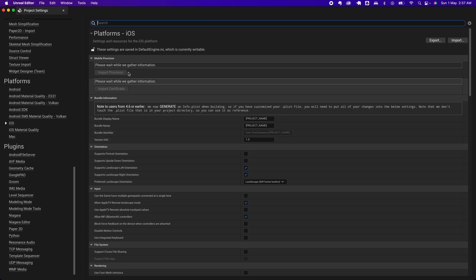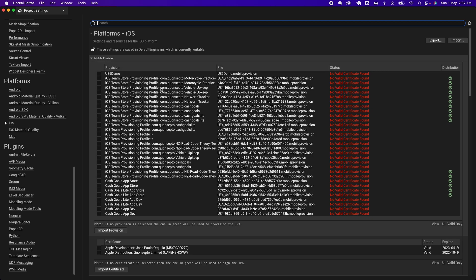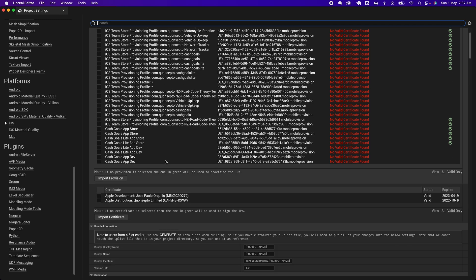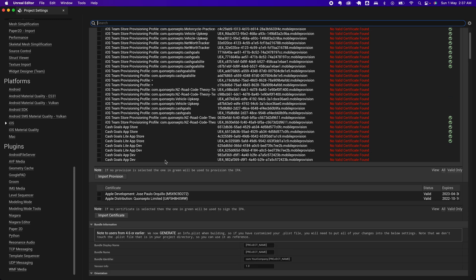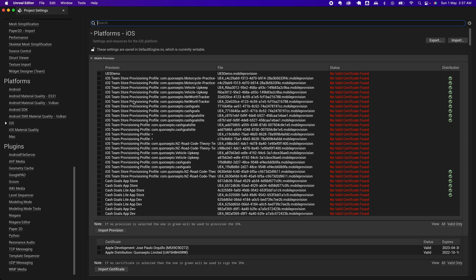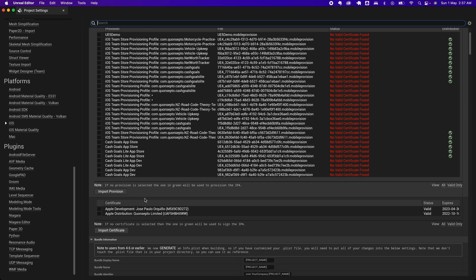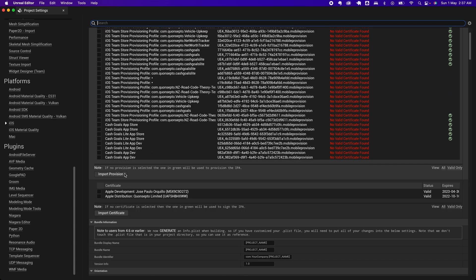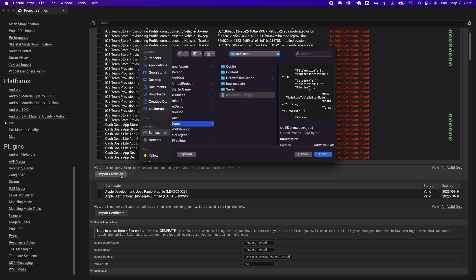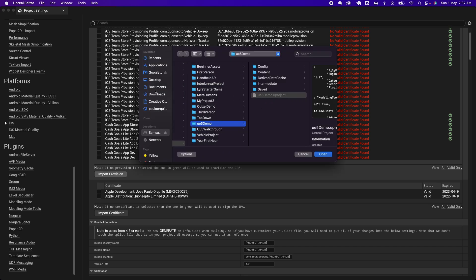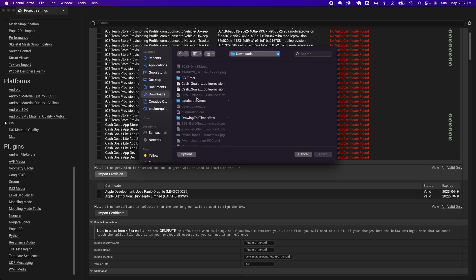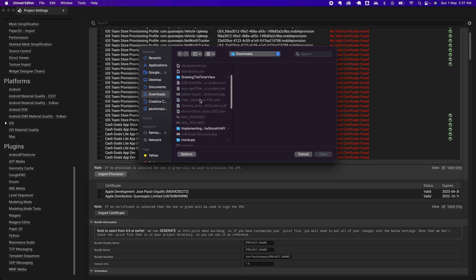This section is going to start gathering some information about your machine. It detected a bunch of stuff here which we don't really need. I'm going to click on Import here. I'm going to go to my Downloads and look for that provisioning that I just created.